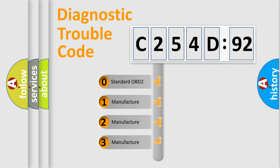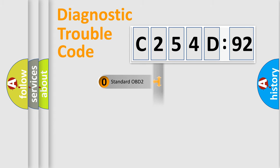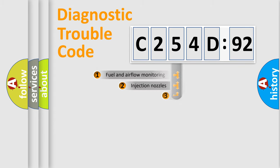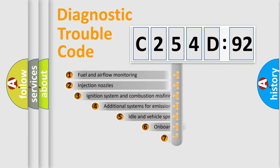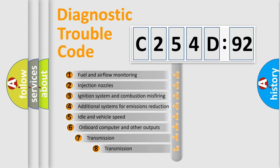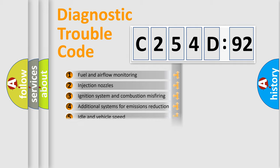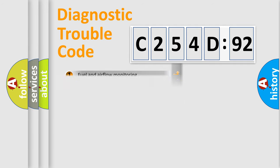If the second character is expressed as zero, it is a standardized error. In the case of numbers 1, 2, 3, it is a more prestigious expression of the car-specific error. The third character specifies a subset of errors. The distribution shown is valid only for the standardized DTC code.